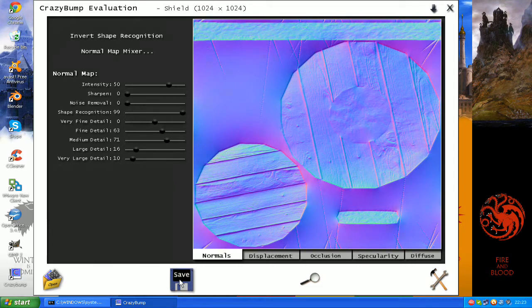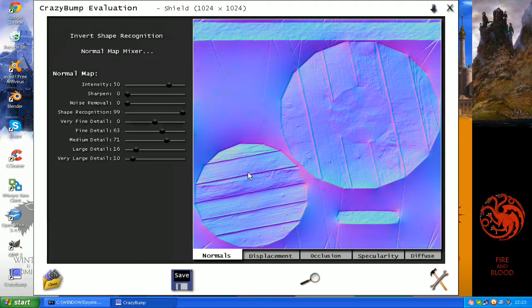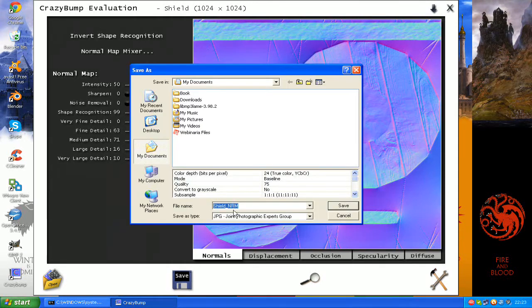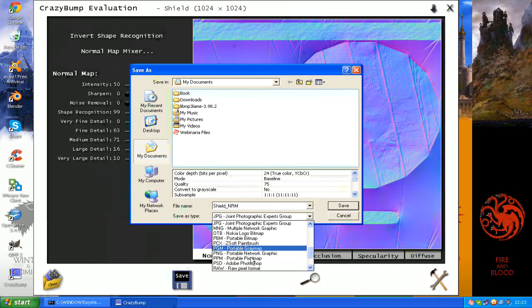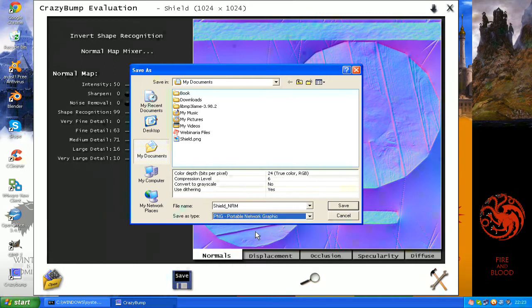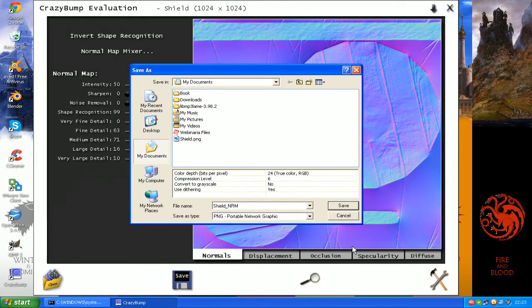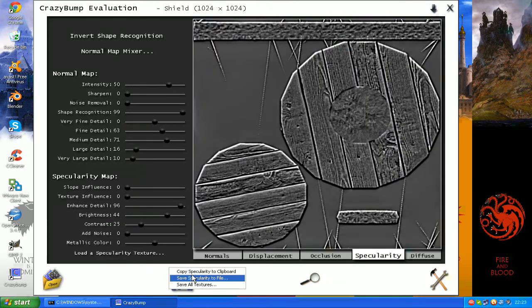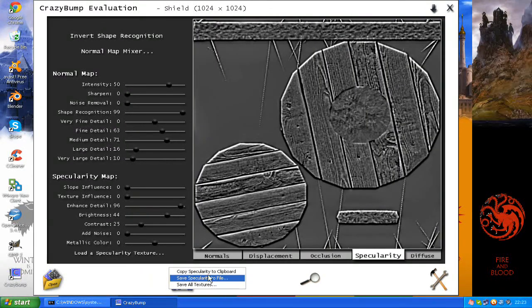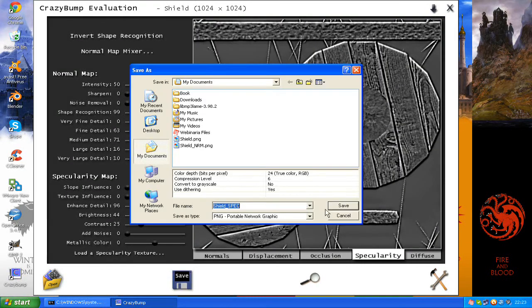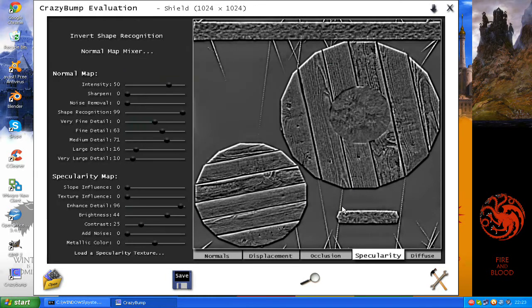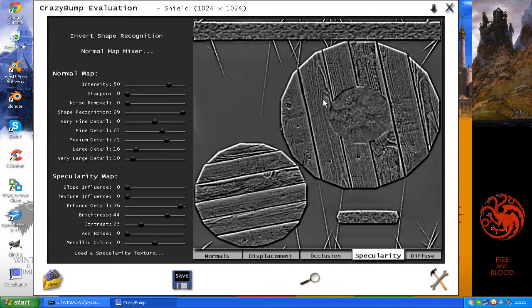And save. By default it'll add underscore dot nrm to normal maps. That's fine for us. You can change the file name conventions in the options section. And dot spec, sorry underscore spec for the specular maps. I will close this and apply them to our model in blender.